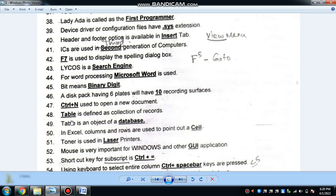A database is made up of tables. A table is defined as a collection of records. Table is an object of a database.